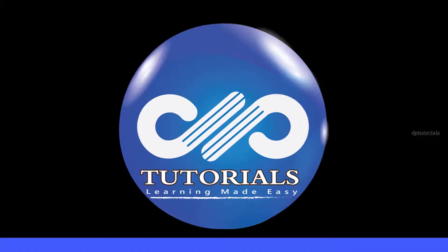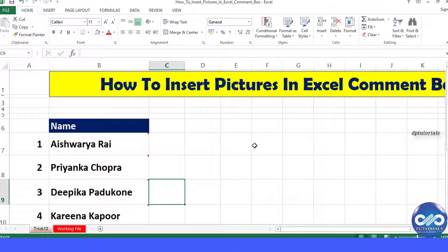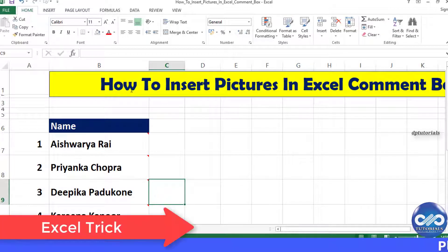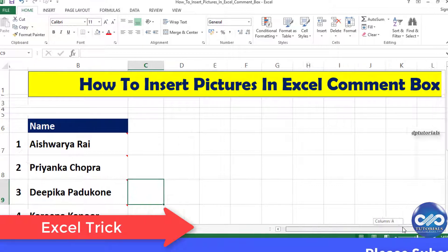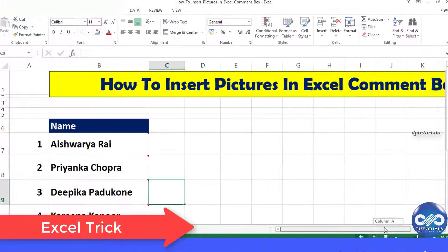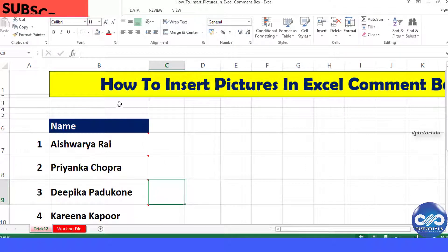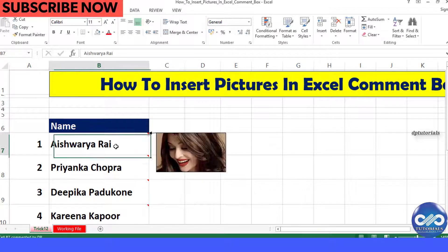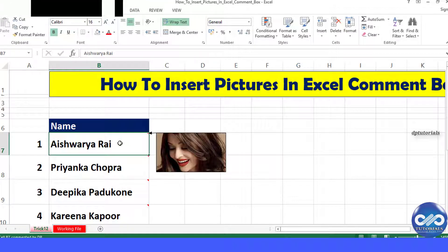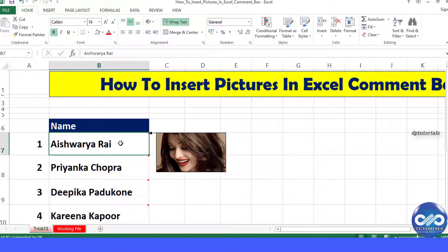Hello friends, welcome to dptutorials. In this video tutorial, let us learn how to insert pictures in the Excel comment box. Whenever you hover the mouse over a cell that has a comment, it would show the picture within it.